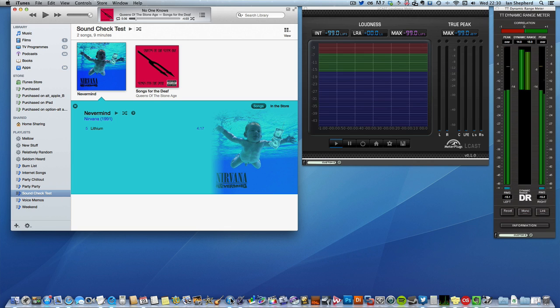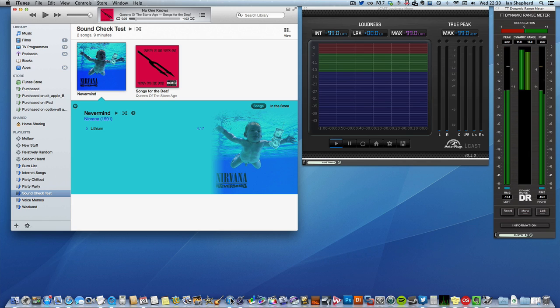The idea is to make sure that the replay volumes of any music that you listen to on iTunes Radio are consistent. One of the major complaints from consumers listening to any broadcast platform, be it radio, TV, MP3 players, whatever, is if they have to keep adjusting the volume control, turning things up and down because of the different mastering levels.